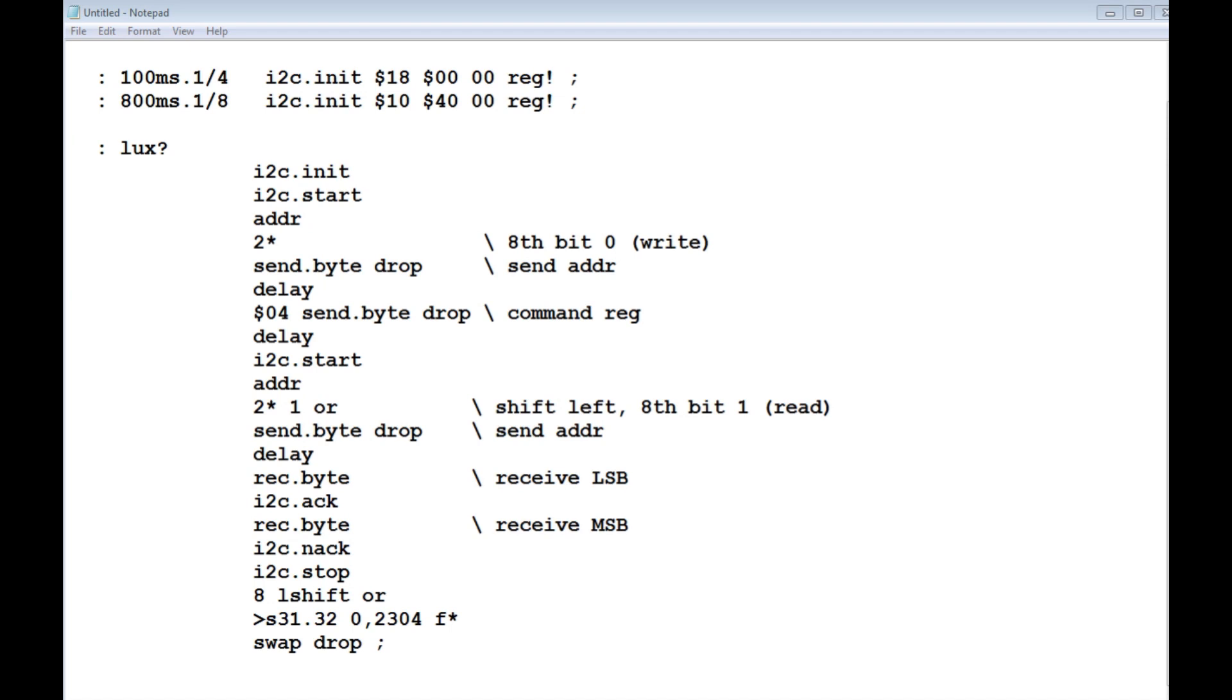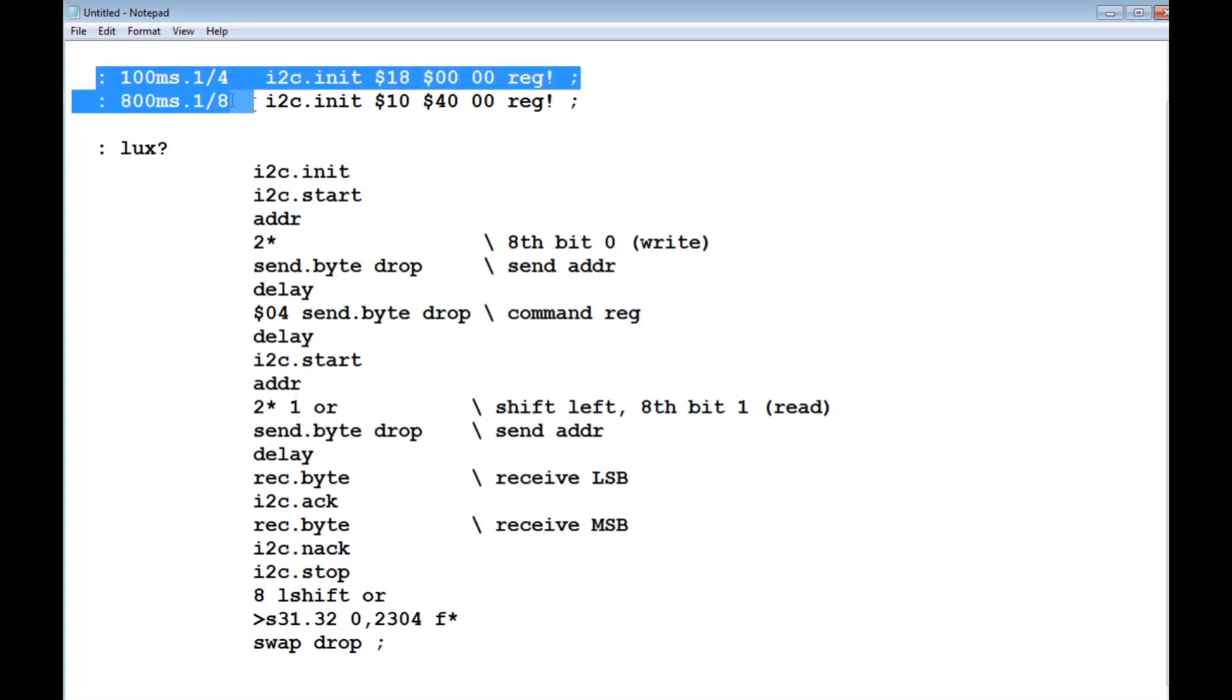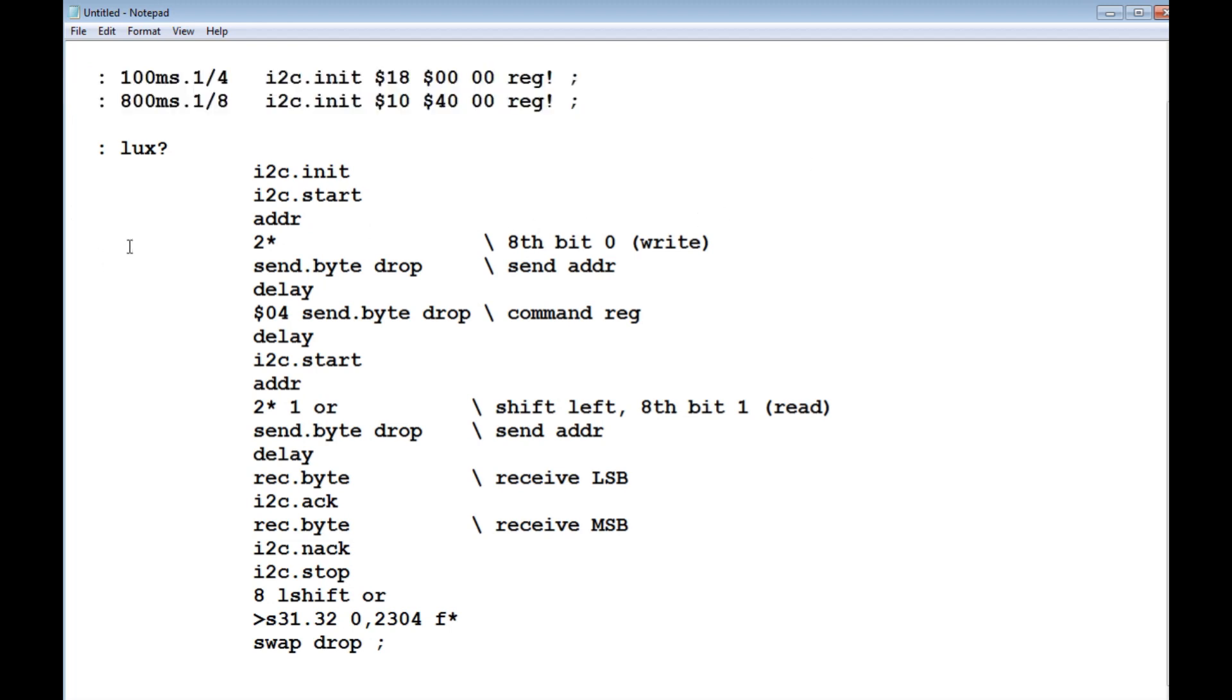Here's the code running on the Pico, and it's written in McCrisp Forth, so there's no library. I'm actually doing direct register programming. The first two words I made up to set up my integration time and my gain. The first one was 100 milliseconds of integration time and a quarter gain. So what it does is sends these two values, these two bytes, to register zero in the sensor, and I'll set up my integration time and my gain.